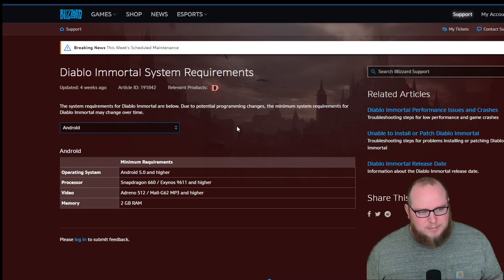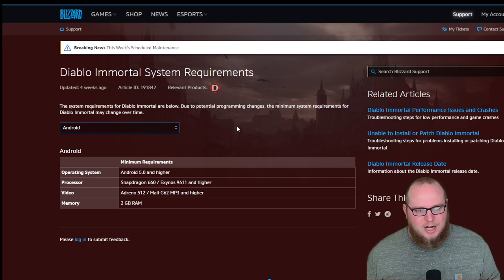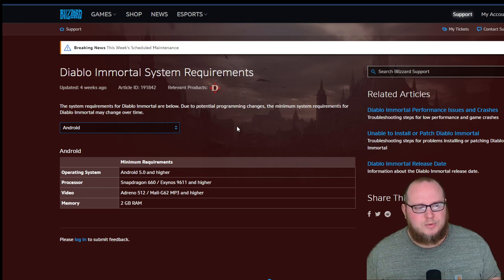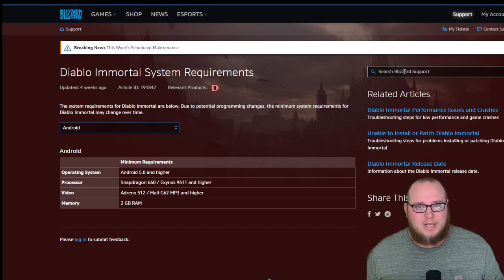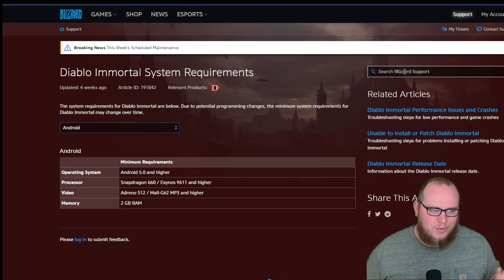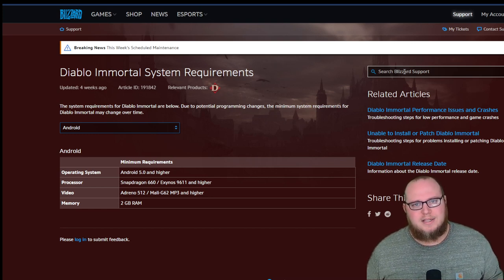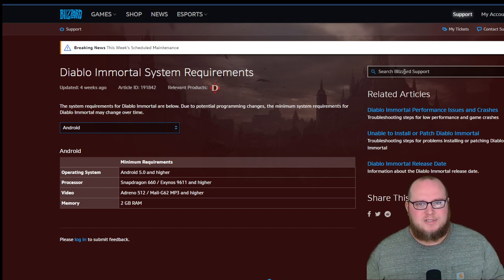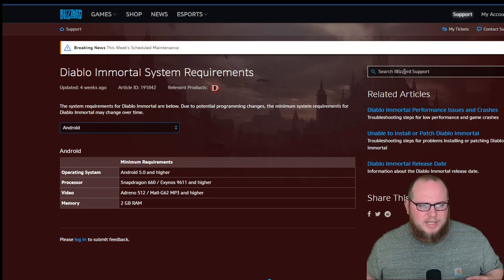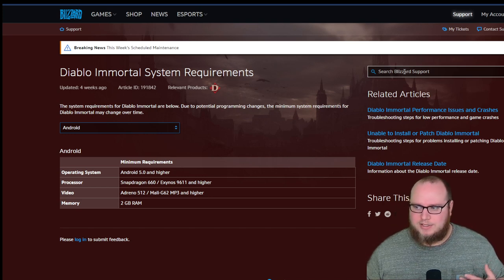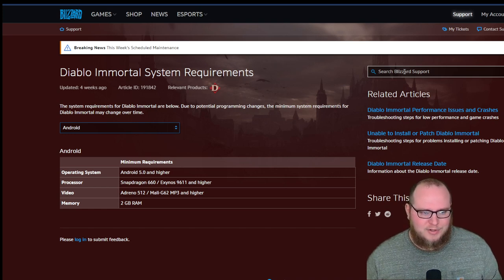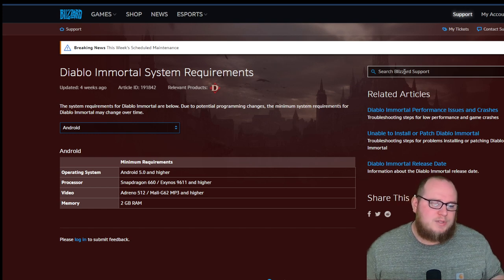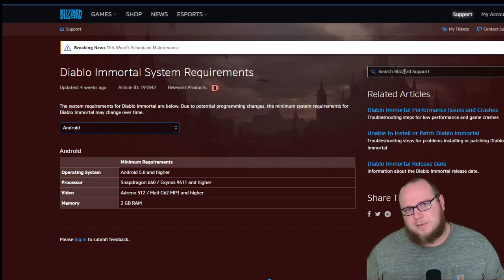So the other part of this is some cell phones, even newer ones, are not going to be compatible, even though they run on Android 5.0 and higher, because the processor is not going to be large enough to be able to keep up with the game. So it's not going to allow you to play it. Also notice that the processor is a Snapdragon 660 and a Exynos 9611 and higher. If you Google your current device and you say, what is the processor? For example, I have my Samsung Galaxy Ultra 22. If I Google that, what the processor is in it, it'll tell me what it is. And then you can use that as a comparison to these minimum requirements to see if it's above it.